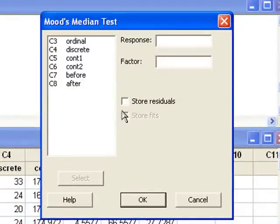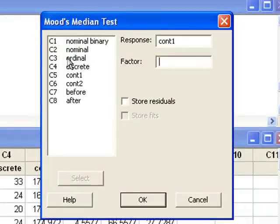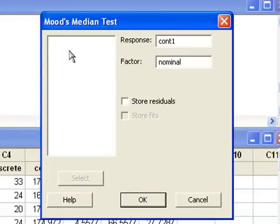The response is in C5, and factor is the explanatory variable. That's in C2.